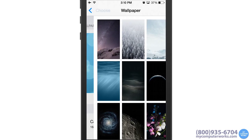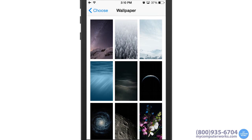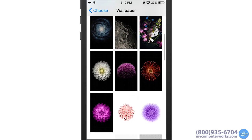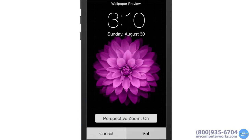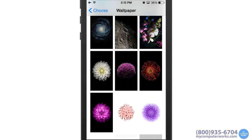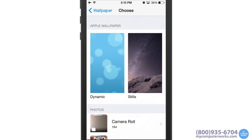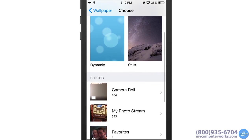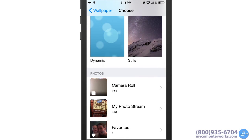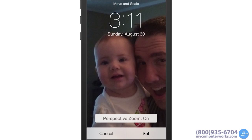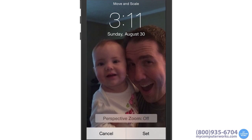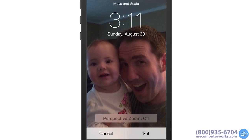You can also choose a still image included with iOS for your wallpaper — just tap on a still image to show the wallpaper preview. If you want to use one of your own photos, you can do that too. Just go back one screen and select Camera Roll, My Photo Stream, Favorites, or any album you might have created in the Photos app. Then select the photo you want. You can use two fingers to zoom in or out of the photo, and one finger to drag it to just the right spot.